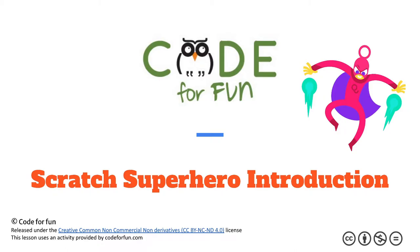Hi, welcome to our Scratch Superhero introduction class. In this class you'll be using your first computer programming language called Scratch to build your first program. Scratch is easy, it's kind of like virtual Legos. Let's get started.